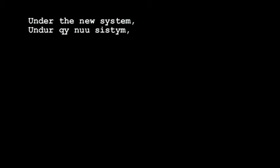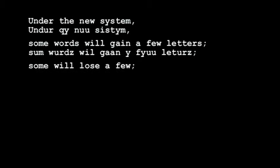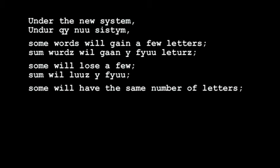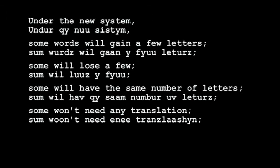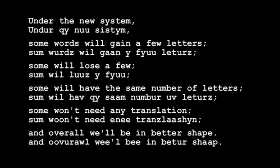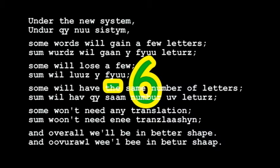Let's write an entire sentence in the new system. Under the new system, some words will gain a few letters, some will lose a few, some will have the same number of letters, some won't need any translation, and overall we'll be in better shape. The translation resulted in six fewer letters, demonstrating that the new system is more efficient.